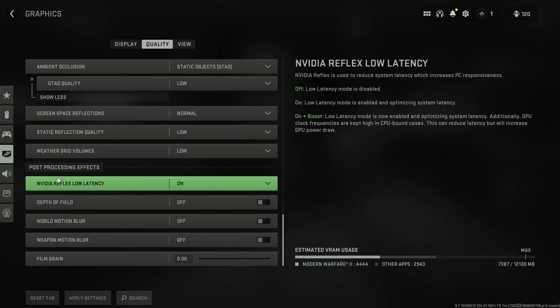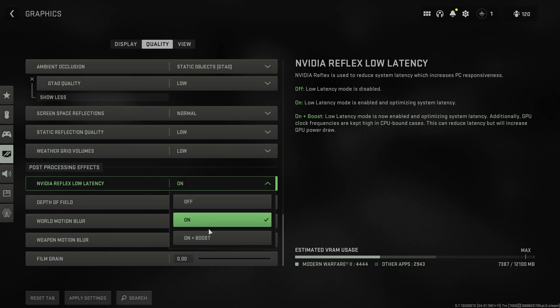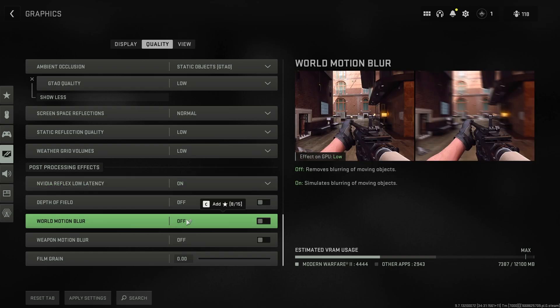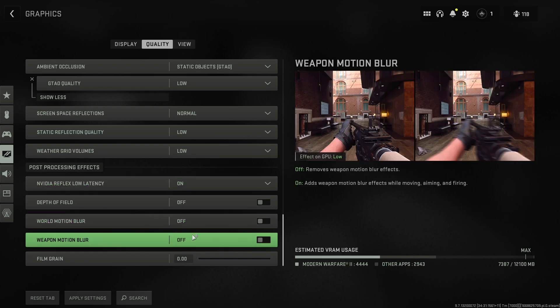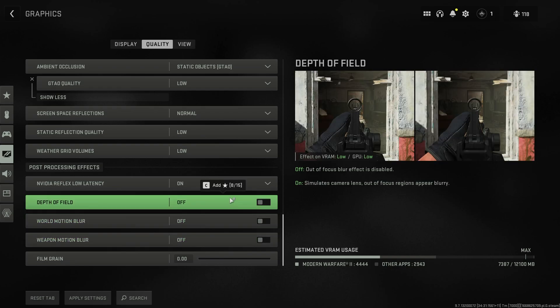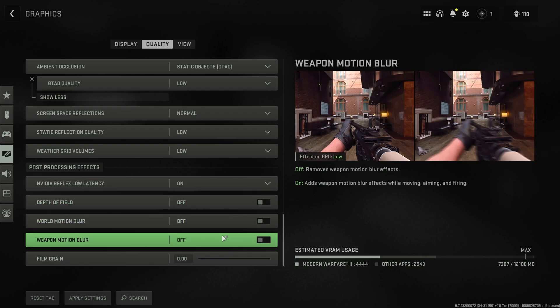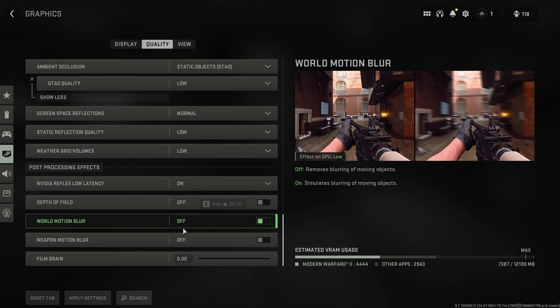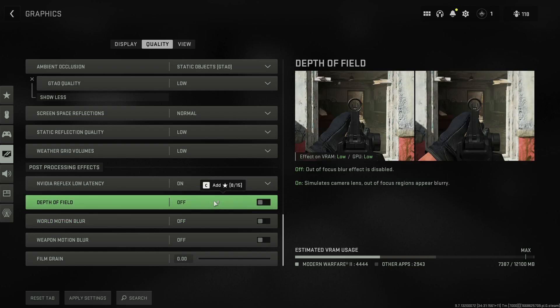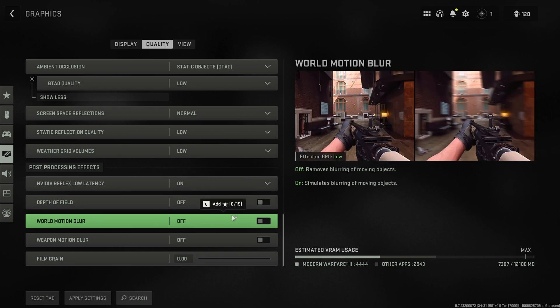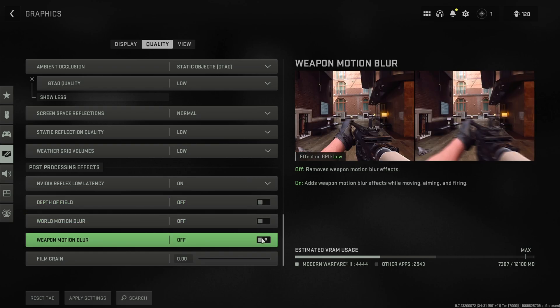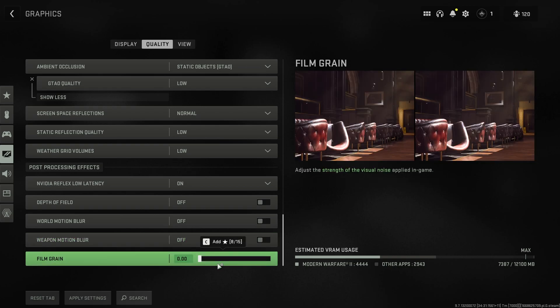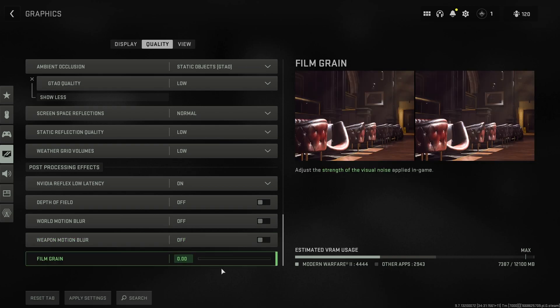Finally, post processing effects. In video reflex, low latency should be on. If you're CPU bound, you should set this to on plus boost. Depth of field, world motion blur, weapon motion blur. I would all recommend having these set to off unless you like this blurry experience. World motion blur especially and depth of field will affect you seeing distant enemies and things like that. So turn them off. Absolutely. If you like your view model being blurry, when you look around, you can have weapon motion blur turned on. Finally, film grain set this to zero and you can see things a bit better.